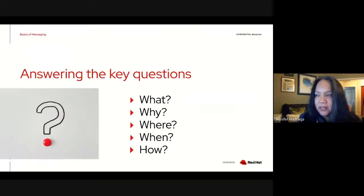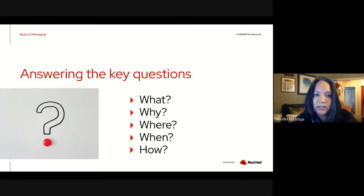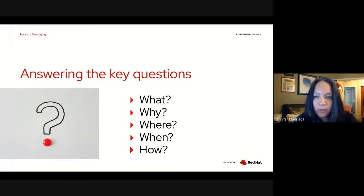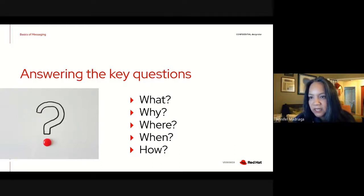As a writer, I'm very interested in stories. If you ever took a class in literature, you know there are key questions you usually ask when telling or reading a story: what, why, where, when, and how. We're going to talk through each of these questions in terms of what to think about when you are creating messaging for your community, whether it's new or established.